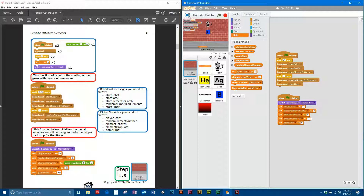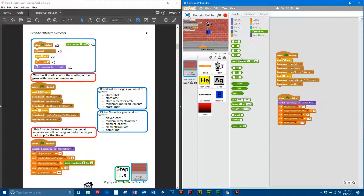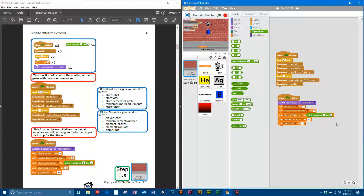For the element drop rate, set that to negative 5. For game time, set that to 30. For the random element number, we're going to put a random number in here — go over to Operators and get the 'pick random' block with two data input sections, and drag it into the random element number field. We want to pick random 1 to 3, so it picks from one to three values. We'll use that number later to figure out which element type to catch when the program starts running.